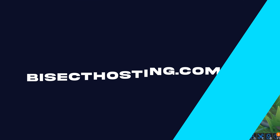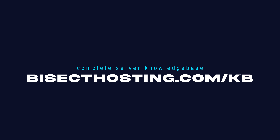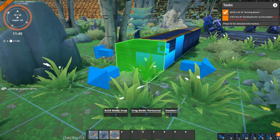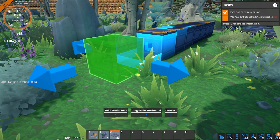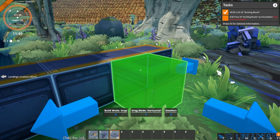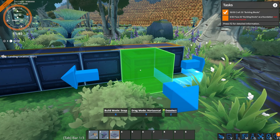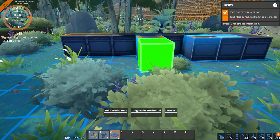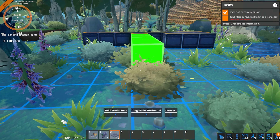If you have any questions, check out our knowledge base at bisecthosting.com/kb, or you can submit a support ticket on our website. If this guide was helpful, make sure you hit that like button, subscribe for more content like this, and comment down below which guide you'd like to see next. We'll see you around!